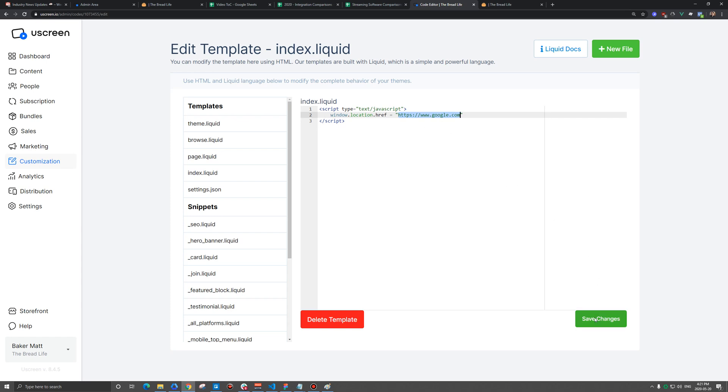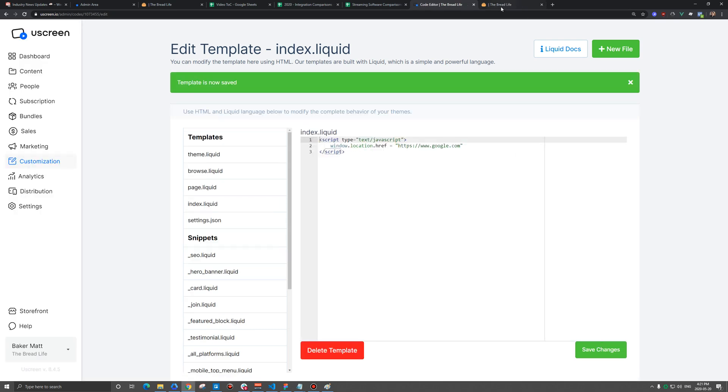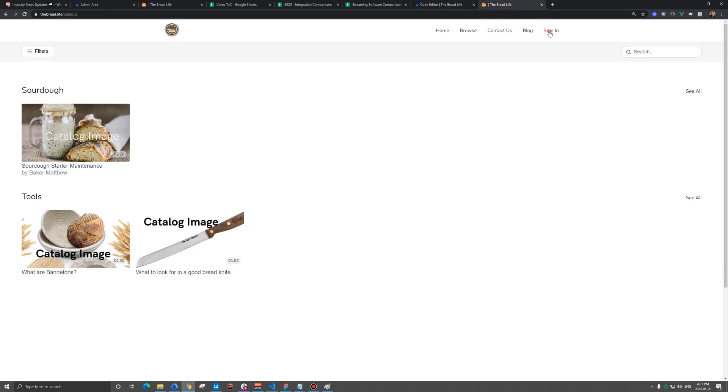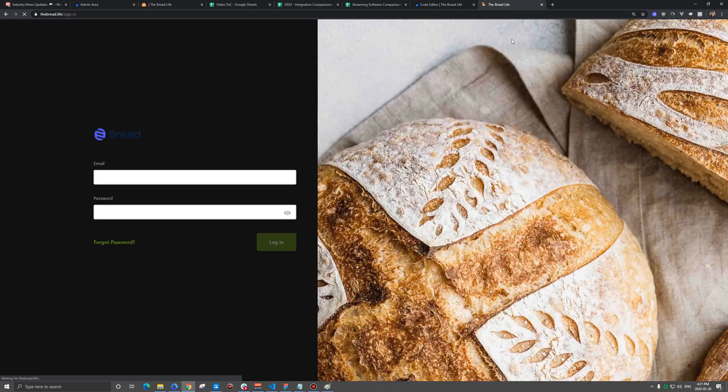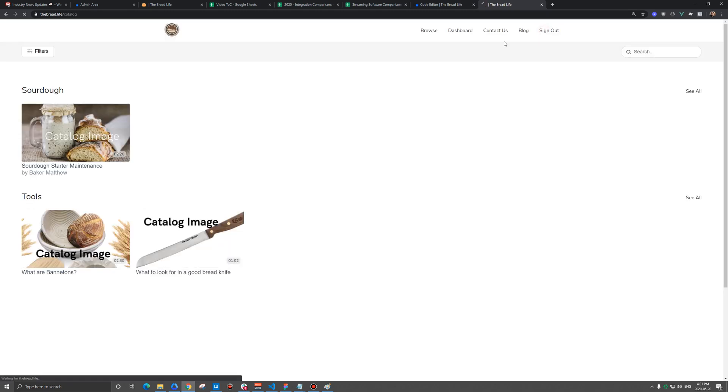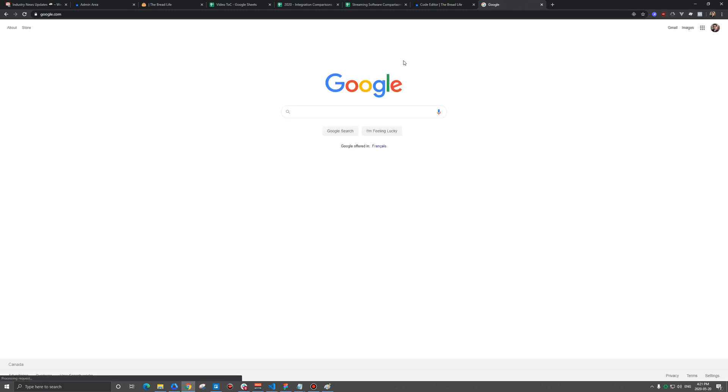So I put in Google here and this will just allow us to test, but let's go to my storefront. We're going to sign in and then we'll sign out and we'll be on Google. So we skip that homepage. We go right to Google there.